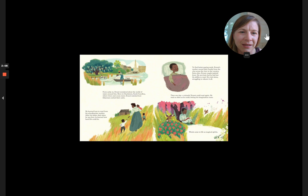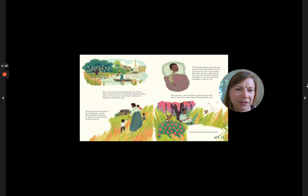To find better paying work, Ernest's mother moved their family from the city across the river to the country. Soon after, Ernest caught typhoid fever. He survived, but he had lost his ability to read. He cried alone, struggling to relearn it all.